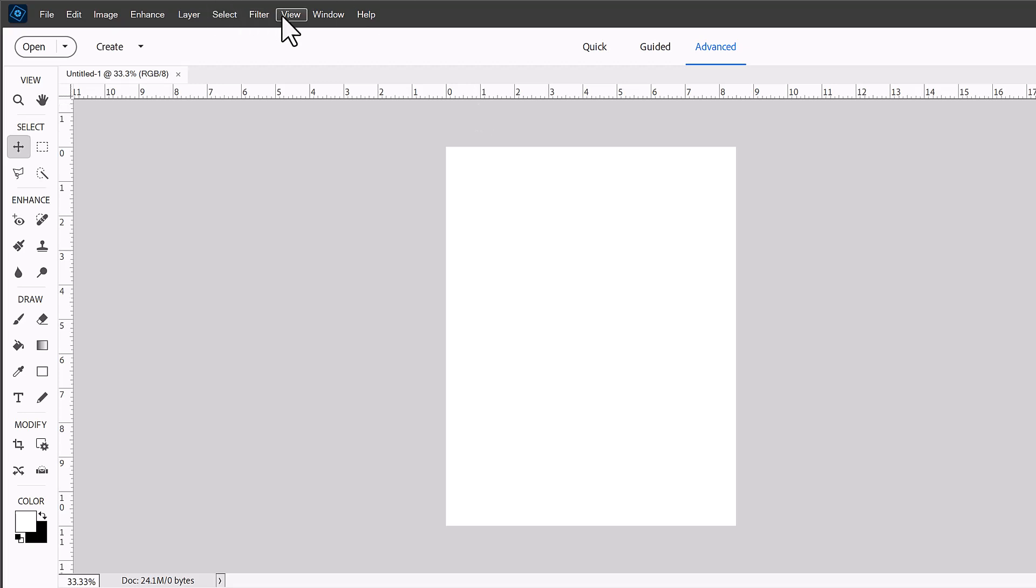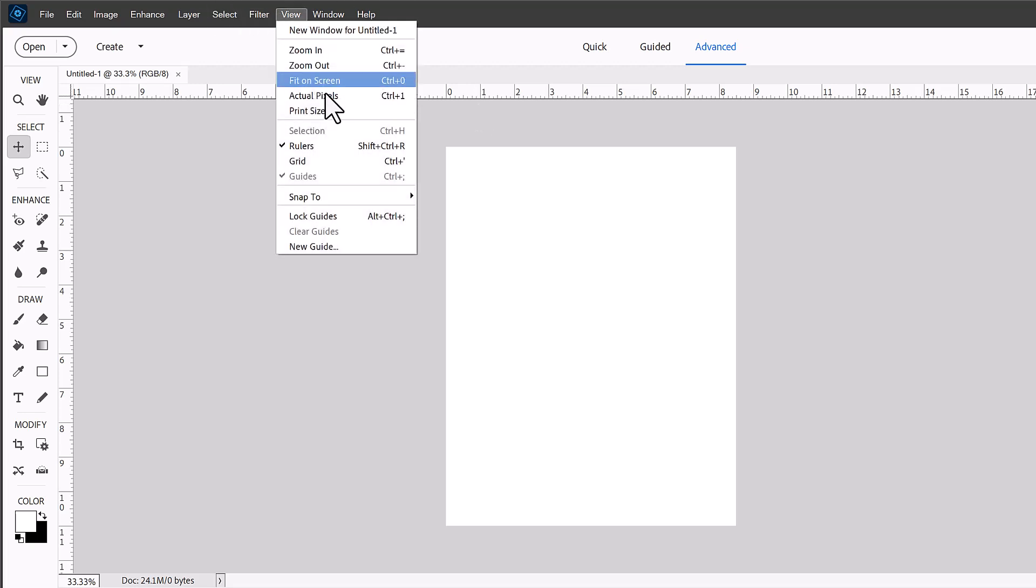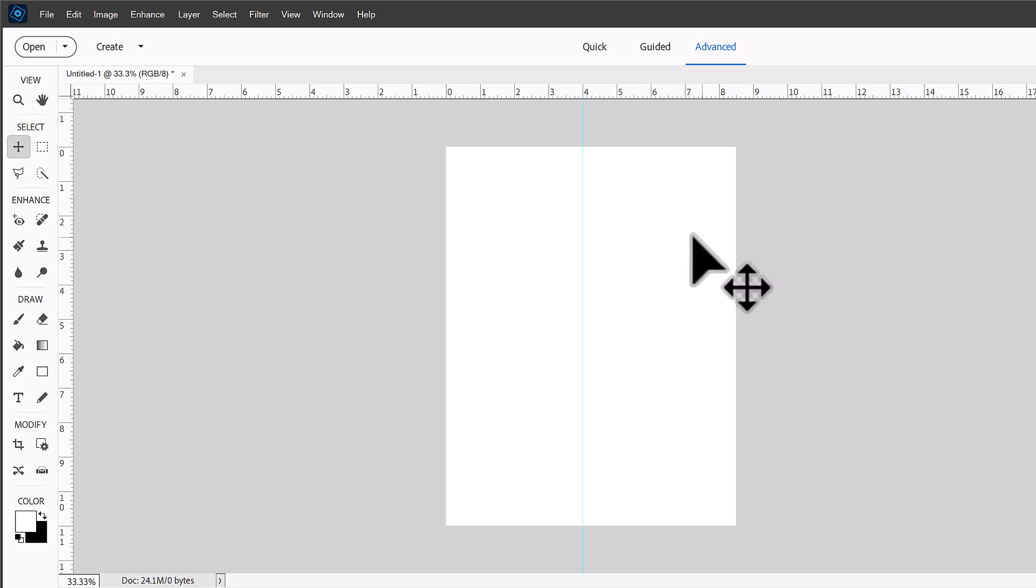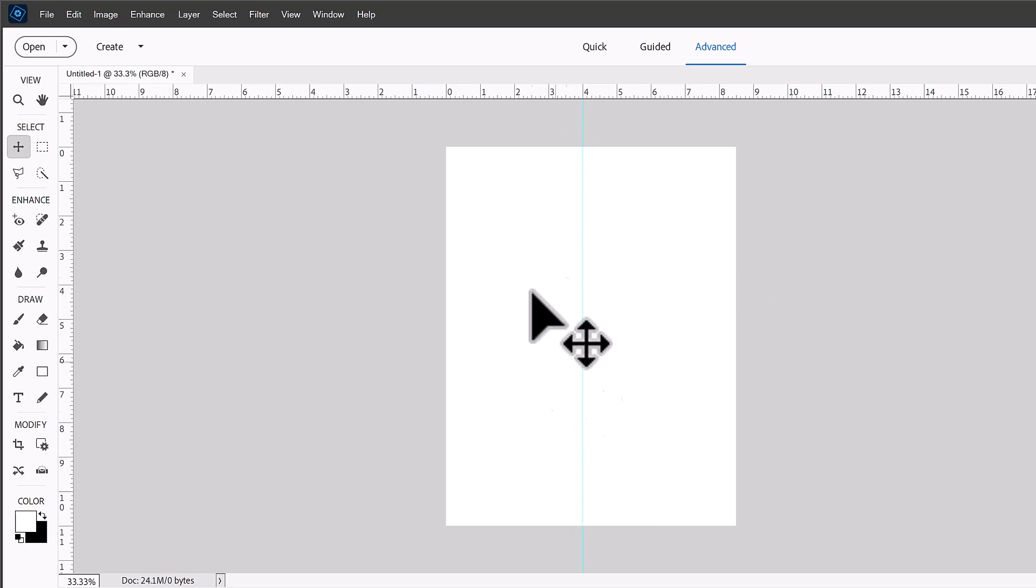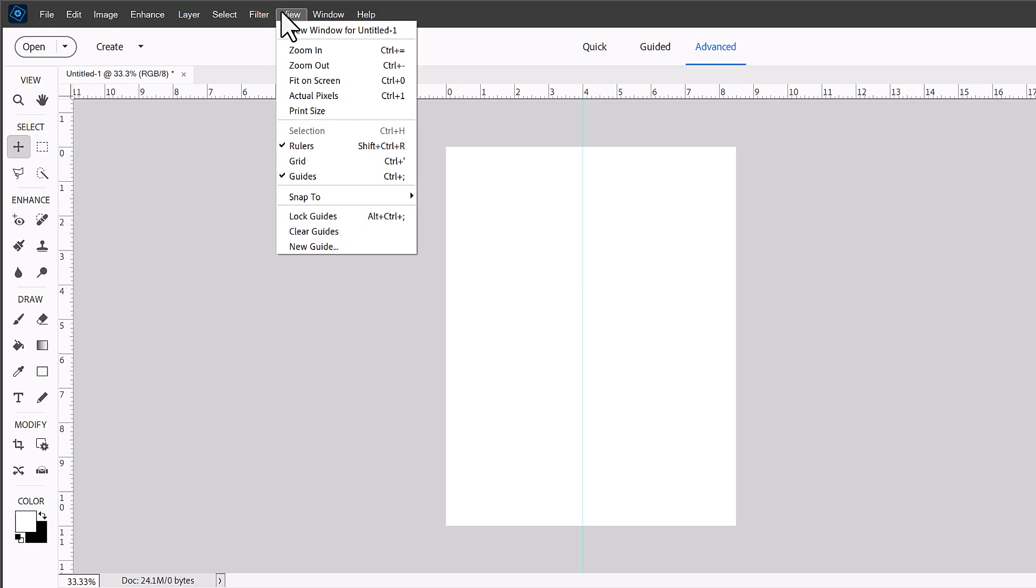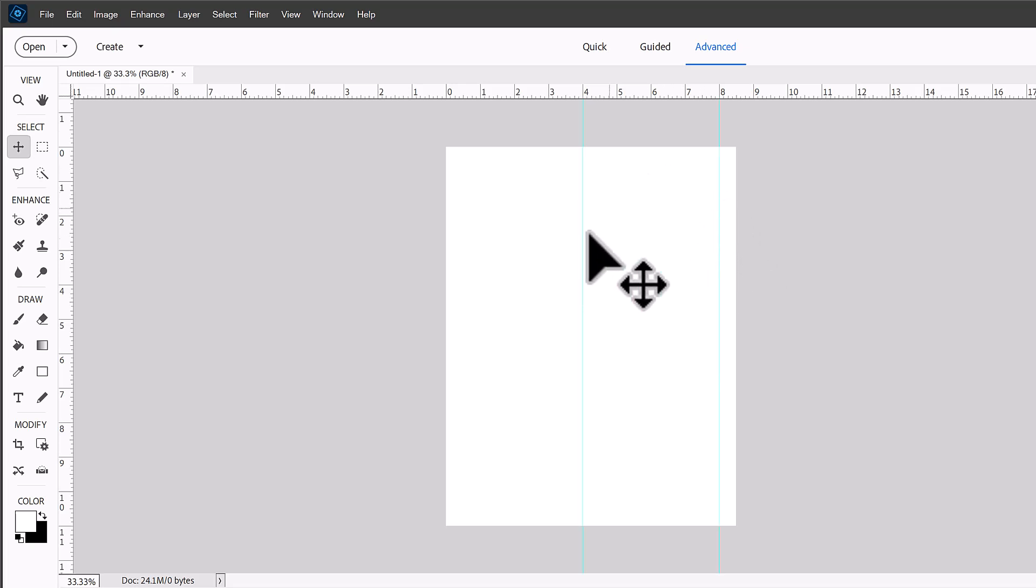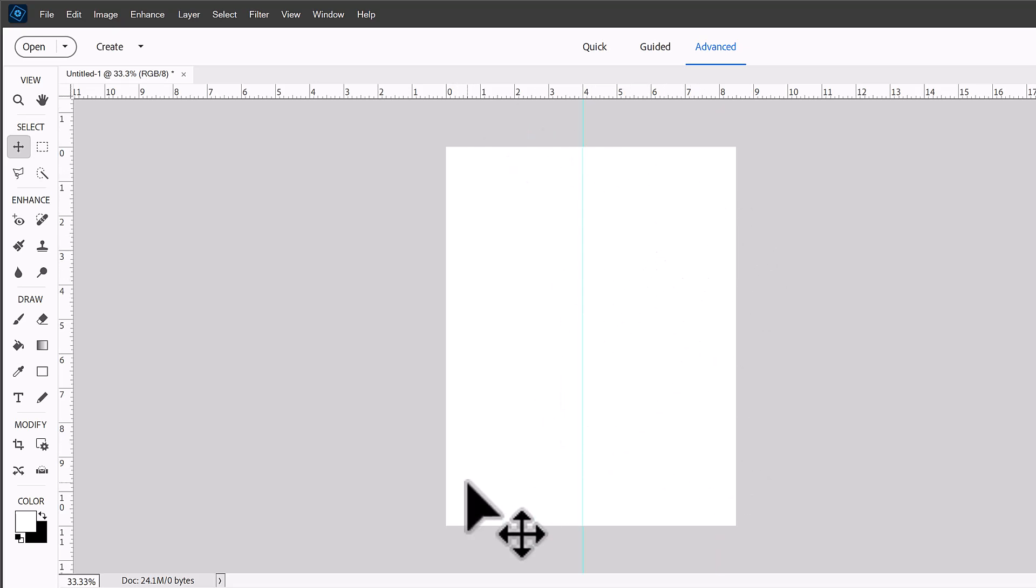So let's go to the view menu and then click new guide and we're going to set up our first guide at 4 inches. That's a vertical guideline at 4 inches and then we're going to set up another one, new guide at 8 inches. So we can fit two vertical 4x6s here.